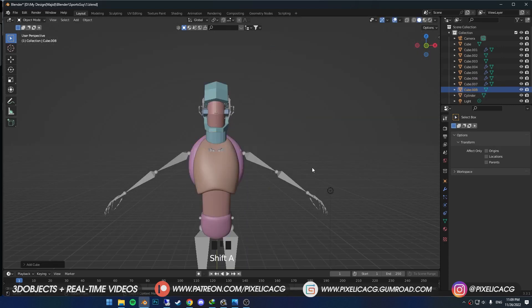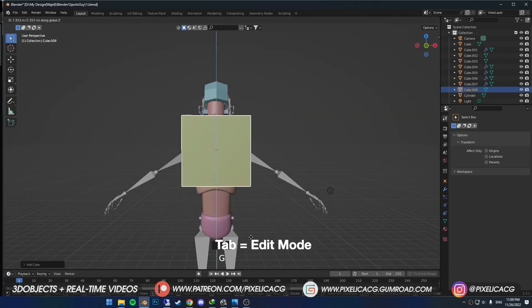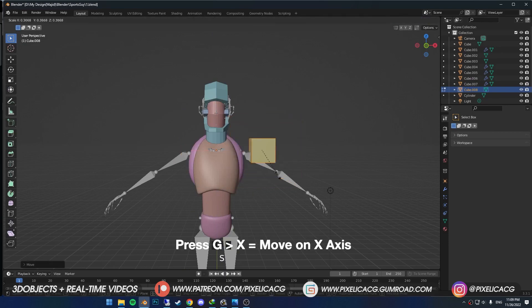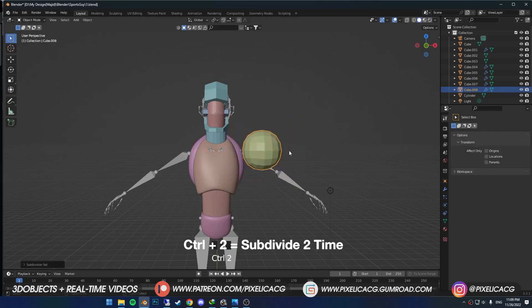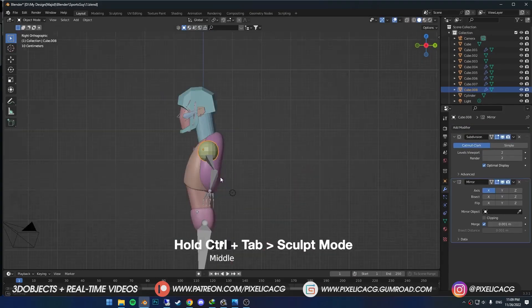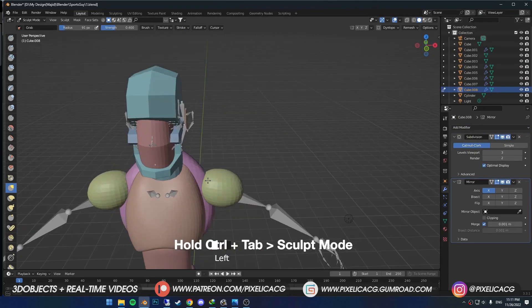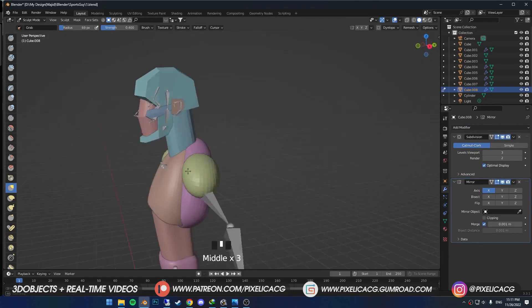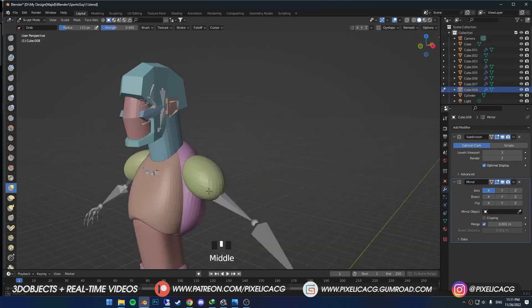Let's move on to the shoulders. Once you've added the cube, go to edit mode and place it on the shoulder. Ctrl 1 to make it round, and add a mirror modifier so we have it on the other side as well. Then in sculpt mode, start forming it until it connects the torso to the arms.